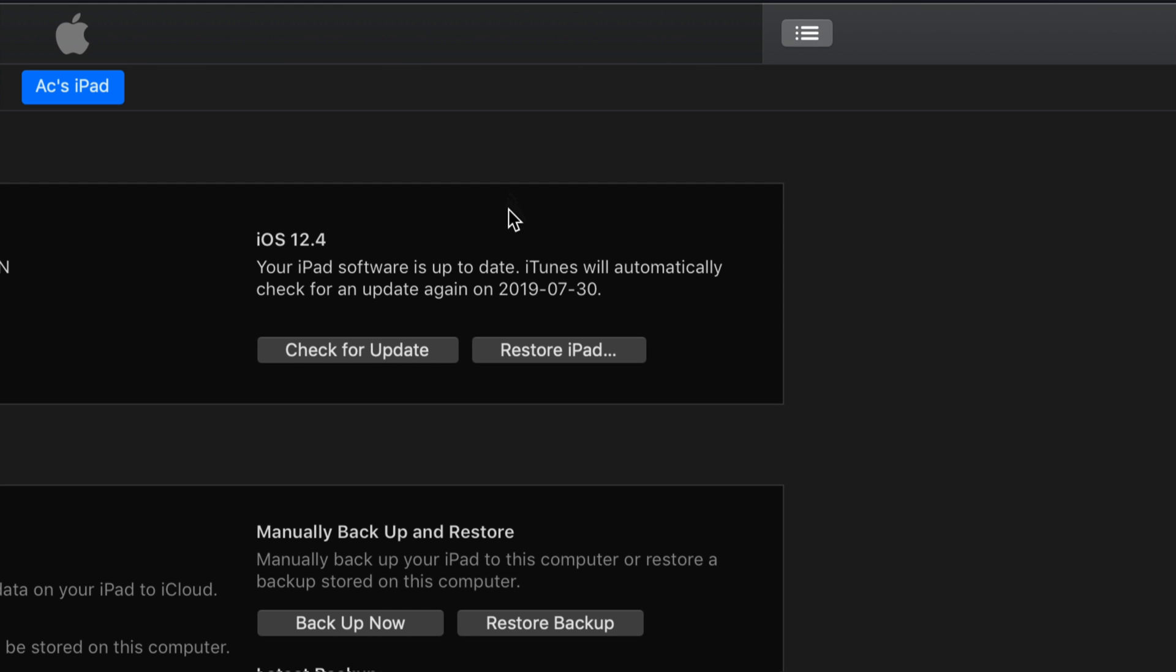Alright guys so after your iPad restarts one more time, you'll see that Apple logo loading bar one more time, you'll see that it restarts and it will bring you back in to access your iPad. It's gonna ask you for your passcode.